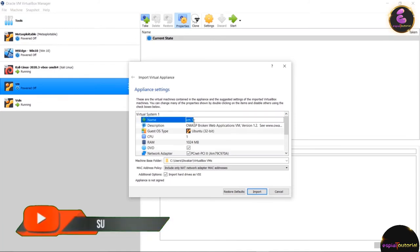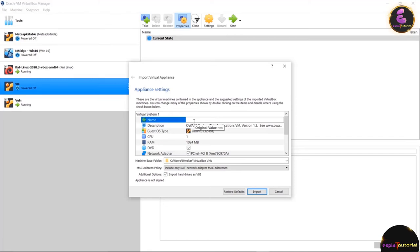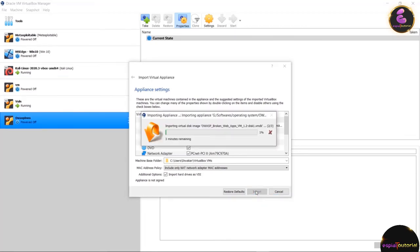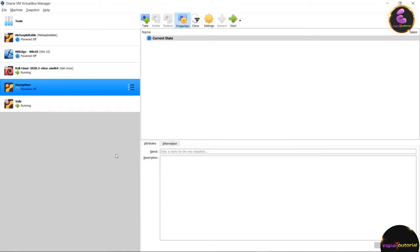Name the machine OWASP BWA, then click Import. You will see it start importing the files — wait for completion. Once the import is successful, click on the machine and click Start to boot it. The first time you open it will take some time depending on how much RAM you have allotted.